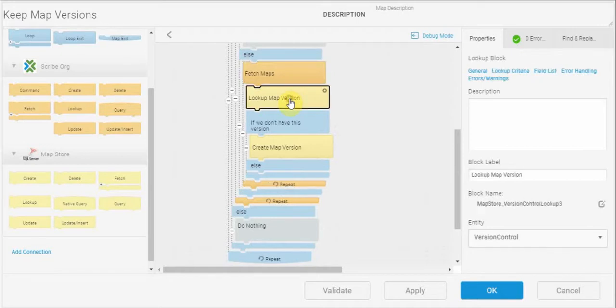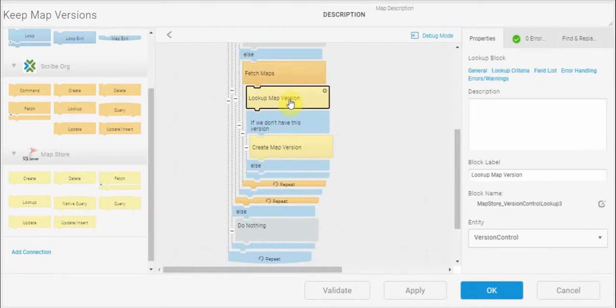And then I'm going to do a lookup for each map that I get back. I'll look it up in the database to see whether I already have a copy of this version of the map.